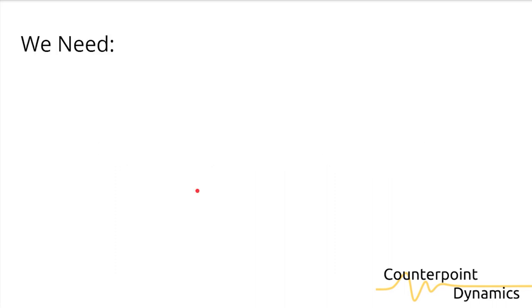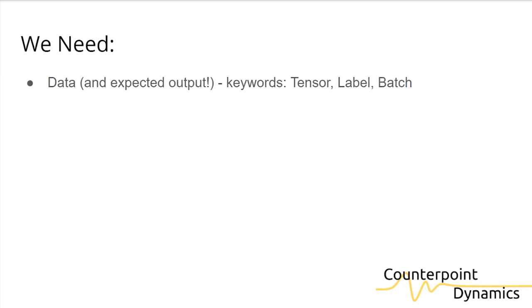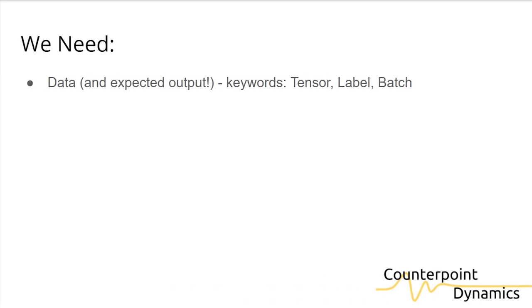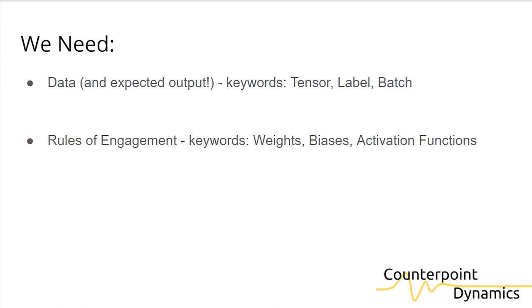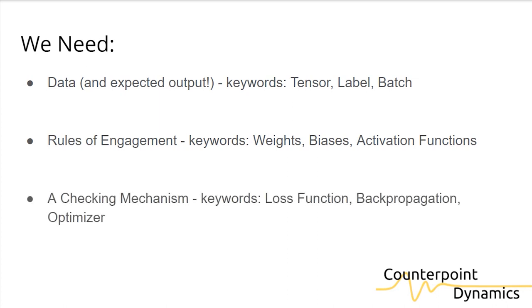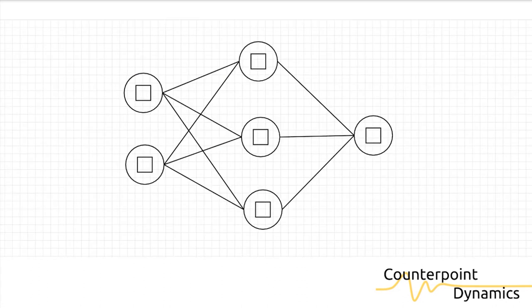In order for machine learning to take place, we're going to need three basic things. We're going to need our data, as well as our expected outputs or labels. We are going to need rules of engagement or ways to make sure that we are actually learning, or a means to learn with. And we're also going to need a checking mechanism, a means to know whether or not we're actually learning or making progress.